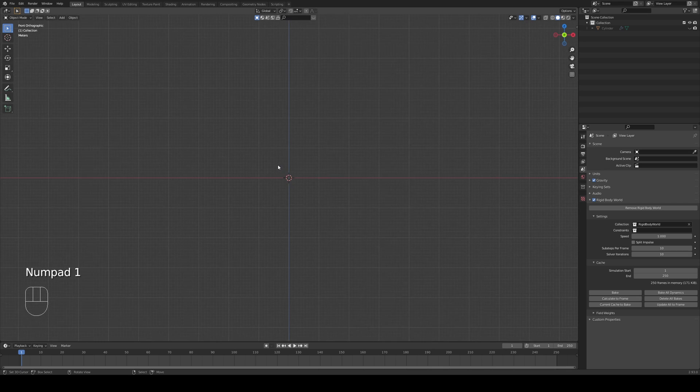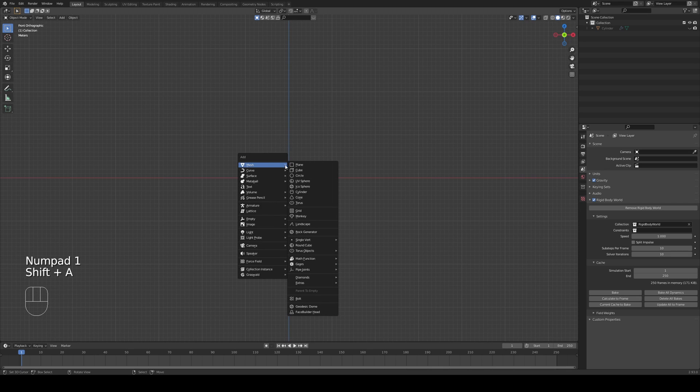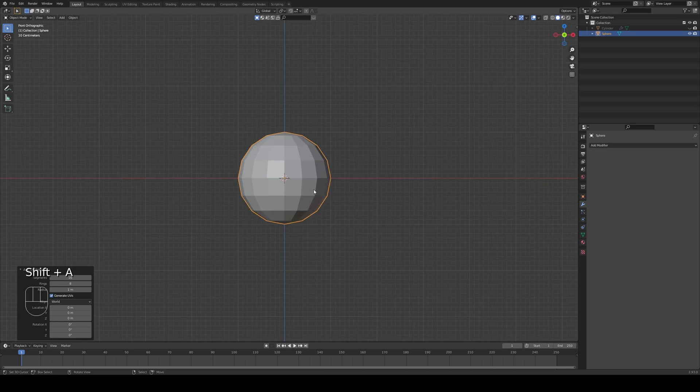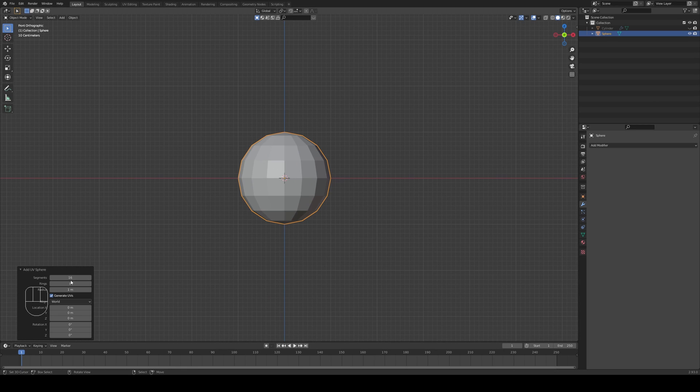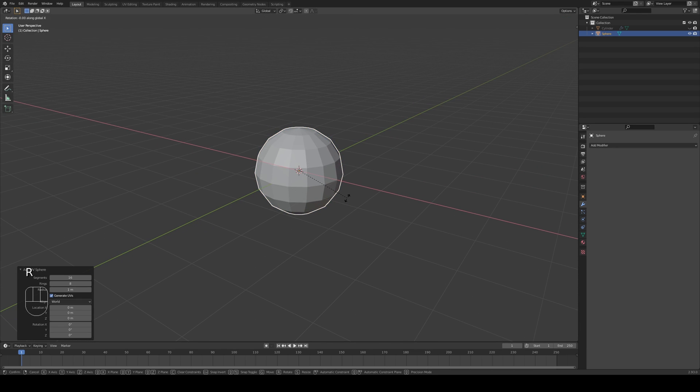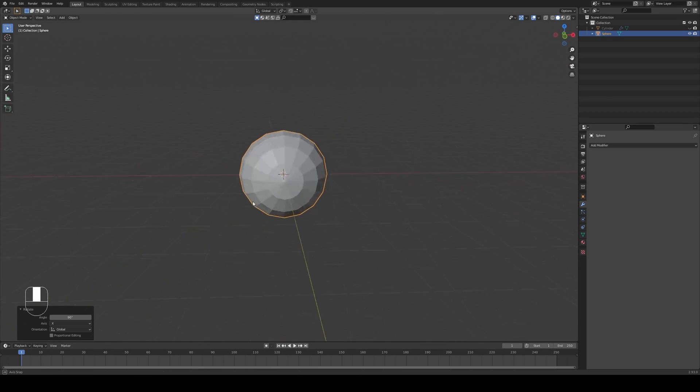I'm going to press 1 on my numpad, shift A and add a UV sphere. This UV sphere I'll change the segments to be 16 and the rings are going to be 8. When I'm done I'm just going to press R X then type in 90, press enter so I have rotated it 90 degrees.